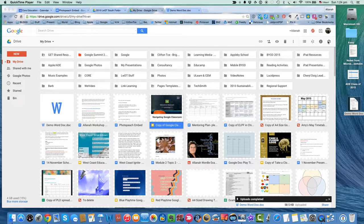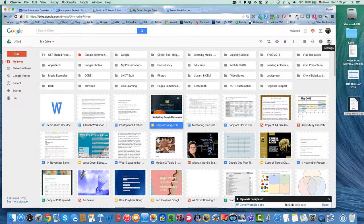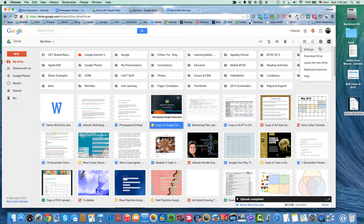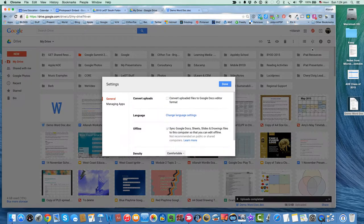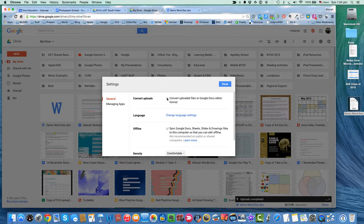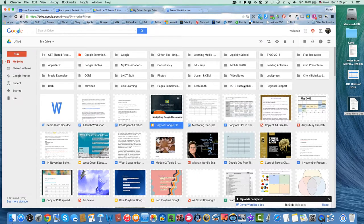So we go over here to our Chrome Settings. We click on there, and then we go to Settings. And then we tick that box that says Convert Uploads, Convert Uploaded Files to Google Docs Editor Format. We go like that, and done.